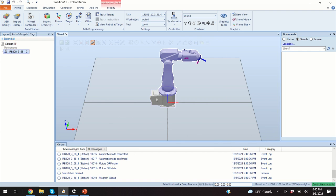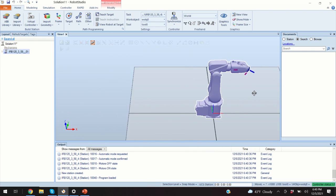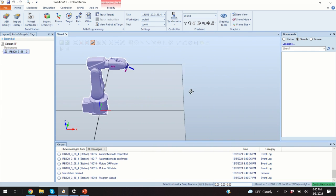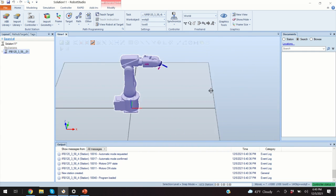And the first thing that we will learn is how to move left and right. So if I press the control key and the left mouse button, I can move my view left and right.